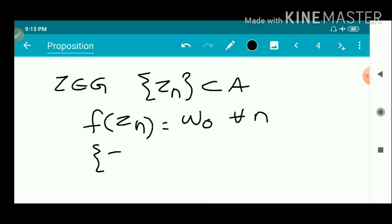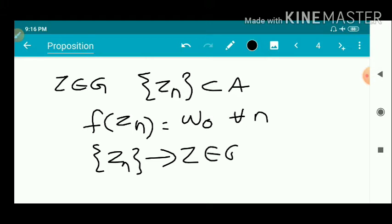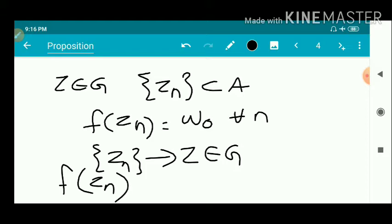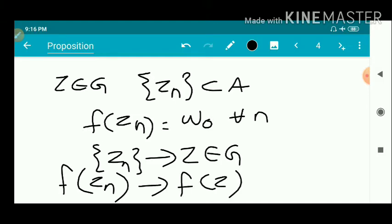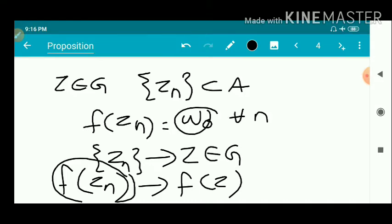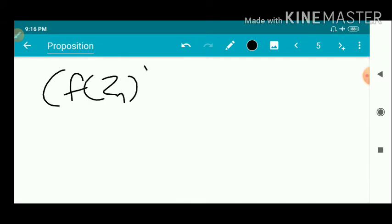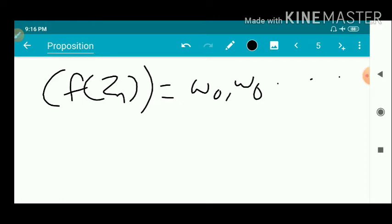Now suppose that zₙ converges to z, where z belongs to G. We have given that F is a differentiable function, and differentiable implies continuous. So for a continuous function, if a sequence zₙ converges to z, the images converge. That is, since F is continuous, F(zₙ) converges to F(z). But F(zₙ) equals w₀ for every n, so we get a constant sequence which converges to w₀.